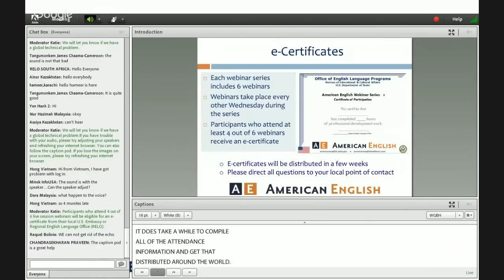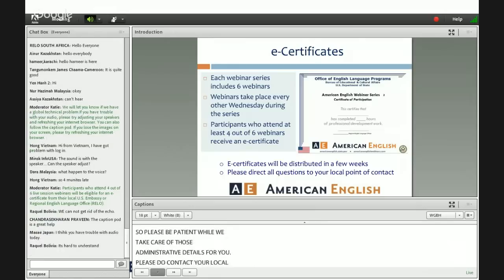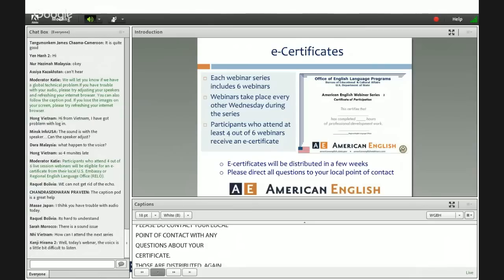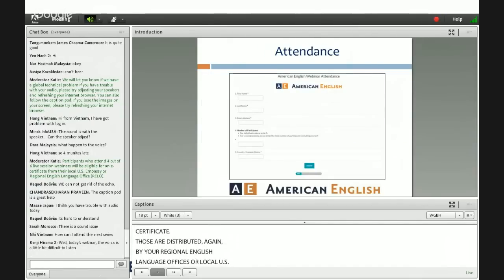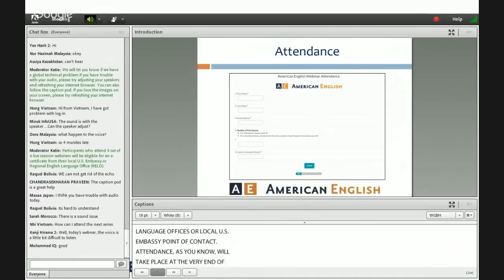Please do contact your local point of contact with any questions about your certificate. Those are distributed by your regional English language offices or your local U.S. embassy point of contact. Attendance will take place at the very end of the webinar using our handy web form. We will give you instructions and support you through that process.